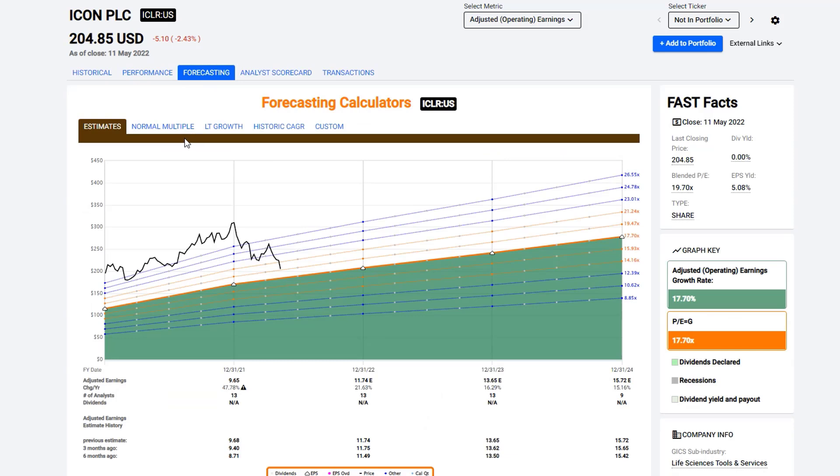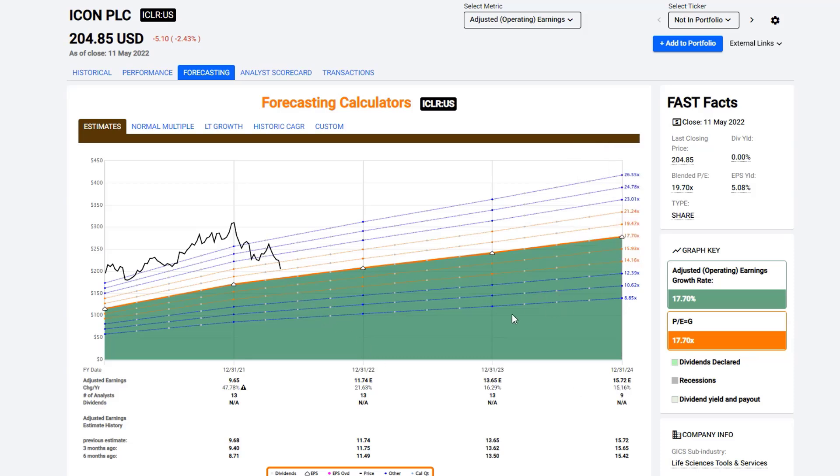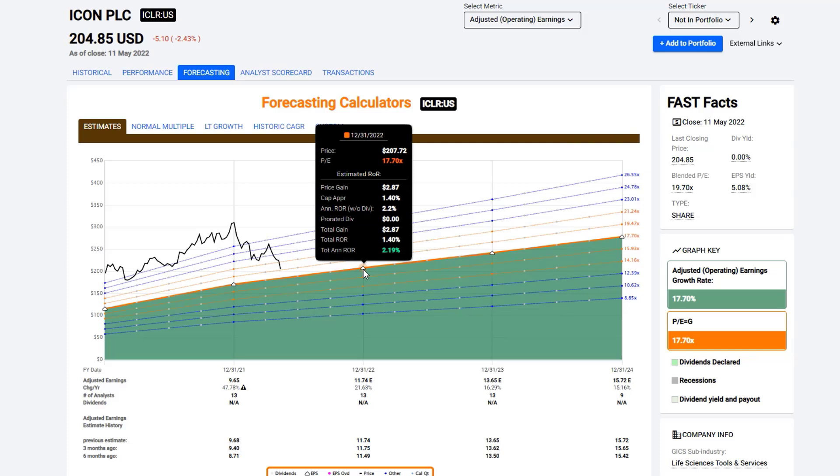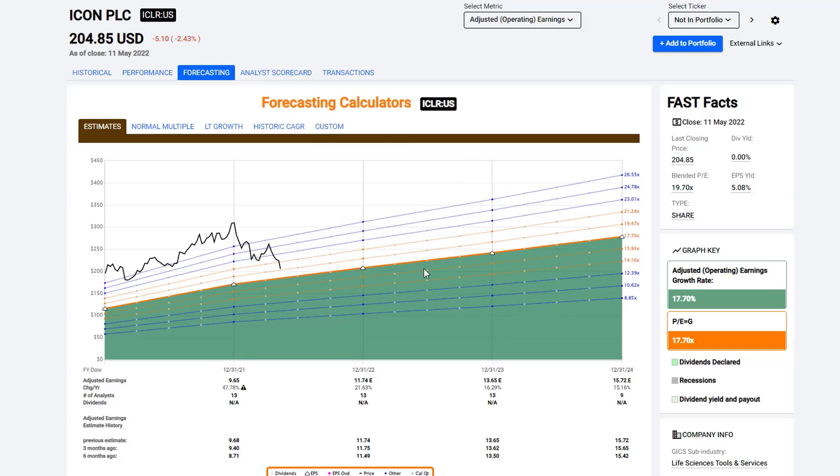When you go into the forecasting calculator, what you find here is the estimate now defaults to the formula using P equals growth rate. So the analysts are forecasting a 17.7% growth rate on average over the next three years. And that's comprised of a 21% growth this year, a 16% growth next year, and a 15% growth the following year. So that averages out to 17.7. In this case, we draw the orange line at a multiple of 17 times earnings or a P-E ratio equal to the growth rate. And again, you have the same corridors of value, the same 10% increments that you have.